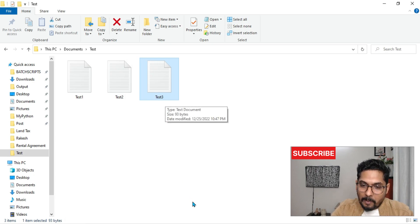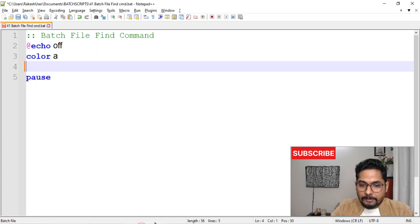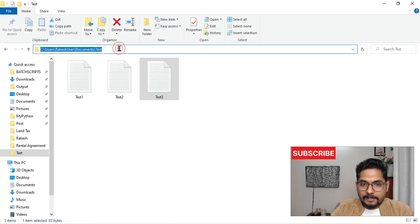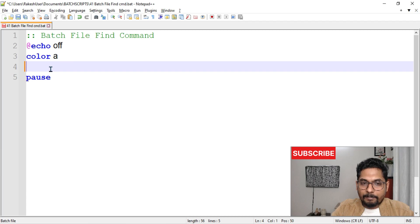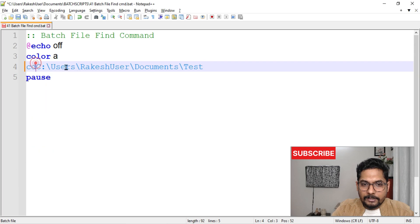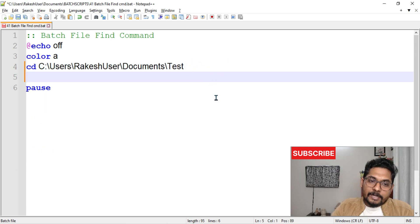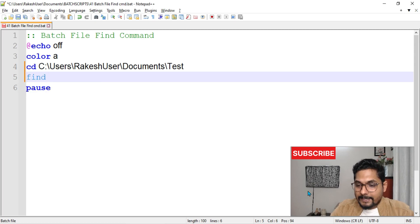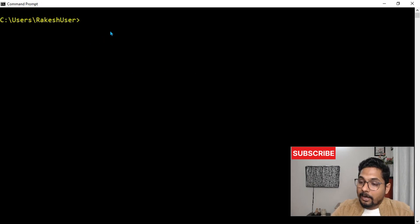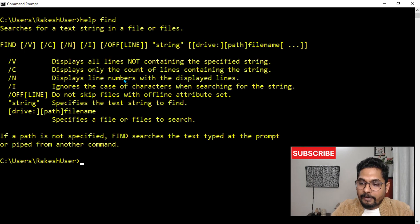Now my job is to use the find command across these three files to find how many Indians there are. Let's move to our batch script. First, I'll copy the directory path and use 'cd' to move into that directory, so the script executes from that location. Let's look at the find command syntax — if you type 'help find' on the command prompt, you'll see a couple of switches.